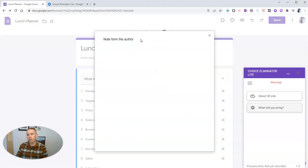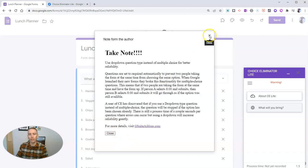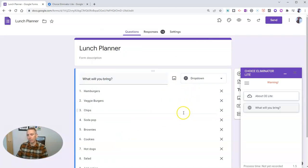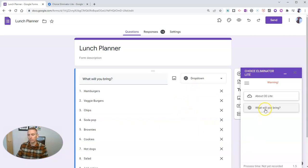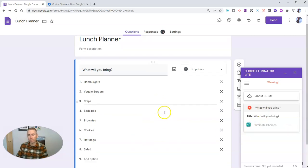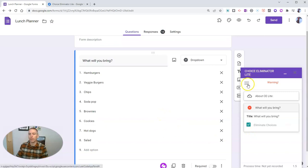And we'll see that there's a little reminder that this works best with drop-down menus and not with multiple-choice questions. So we're going to say, what will you bring? I want to eliminate choices from this list of what will you bring?